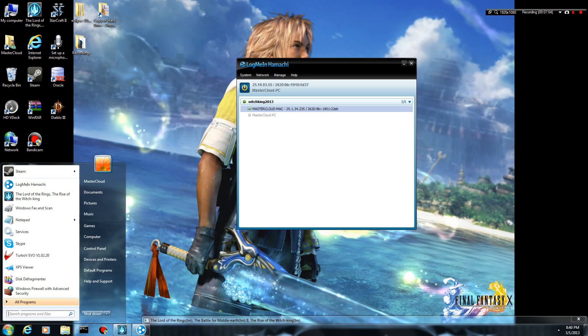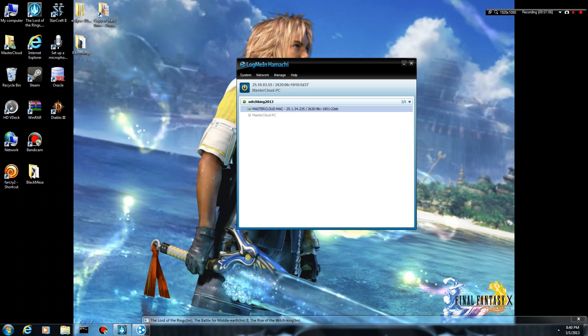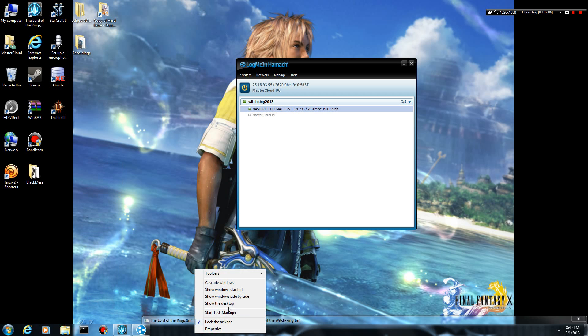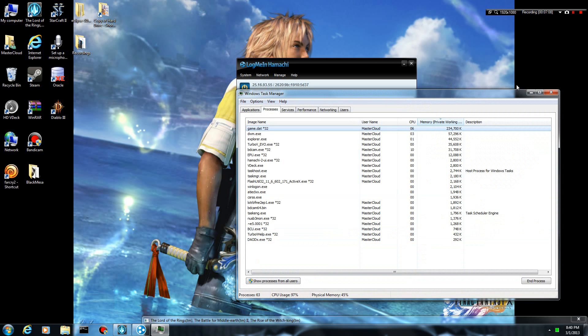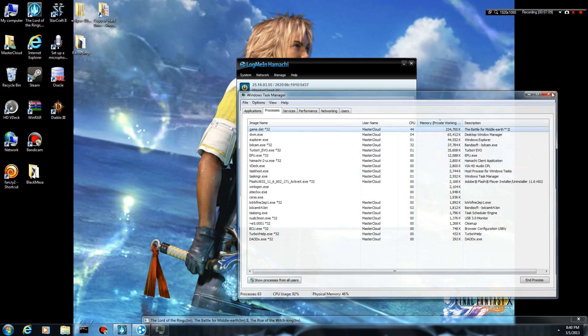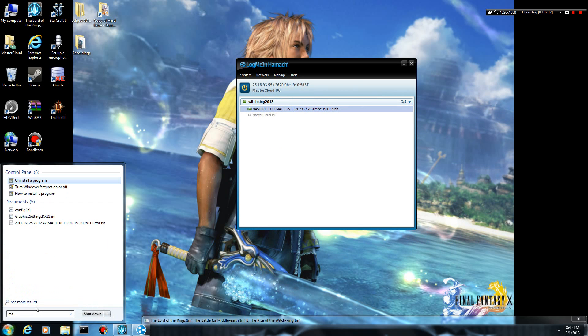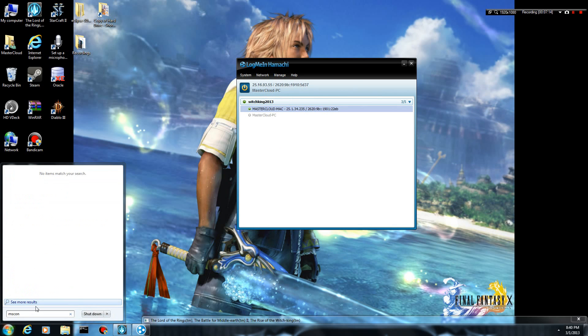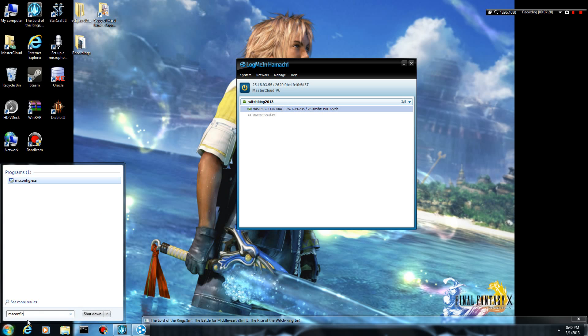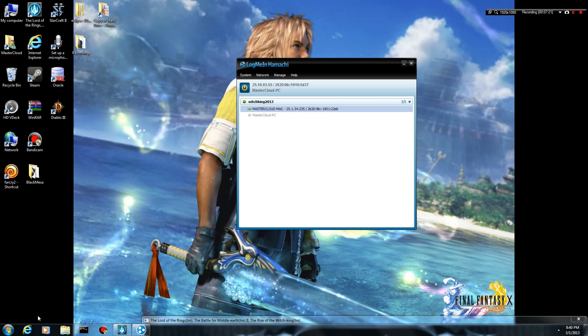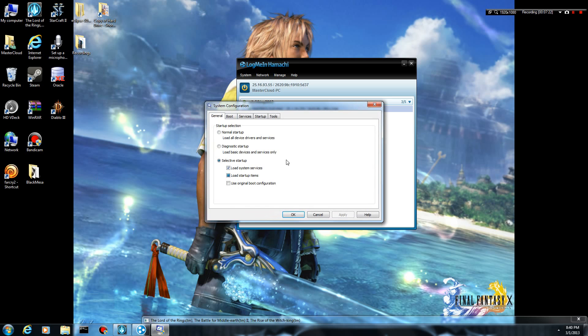So you can go into either your search bar down here, you can launch your task manager, however you really want to do it. It doesn't really matter. But you can go MS config, just type in MS config and that'll bring it up here. This is really the easiest way, just type it in there, click enter and it's going to bring up your system configuration from here.